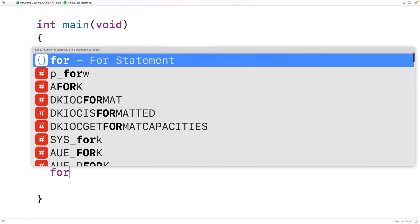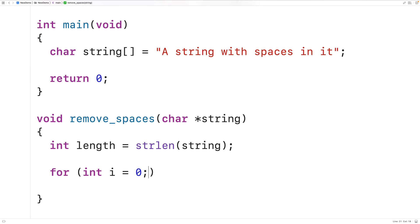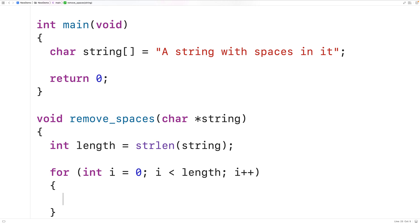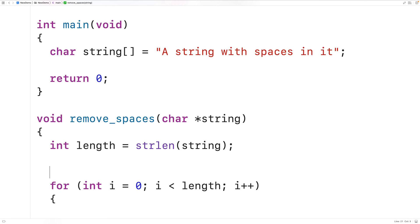We'll have here: for int i = 0, i is less than length, and i++. This loop is going to go through our string one character at a time. What this loop is essentially going to do is create a copy of the string inside the string itself — we'll copy one character at a time, but the copy is not going to include the space characters. We'll have a separate counter variable int j = 0 to keep track of the number of characters in the string copy that does not include the space characters.